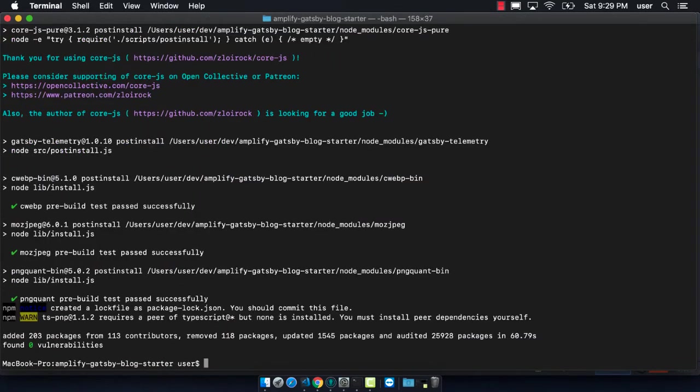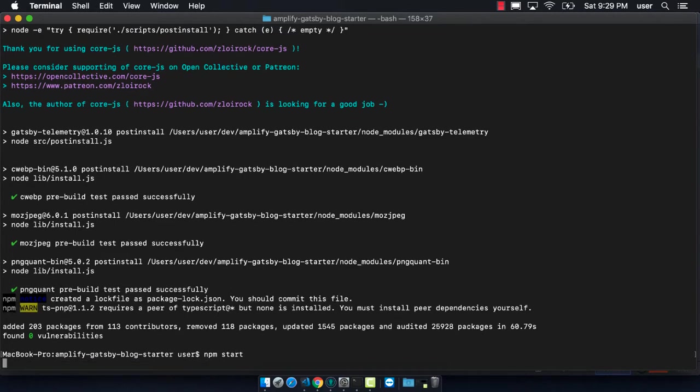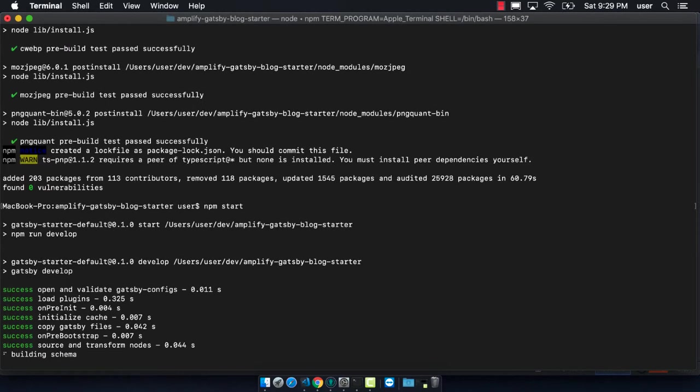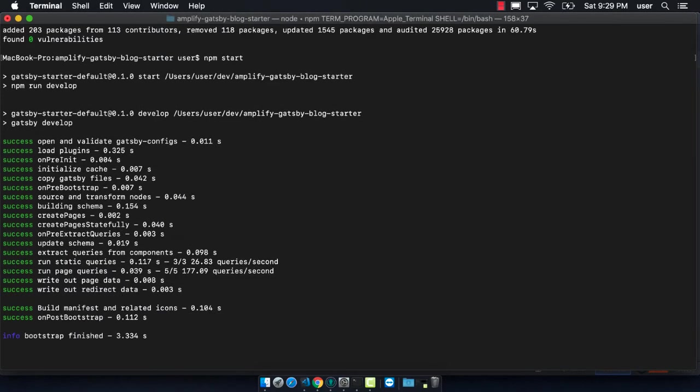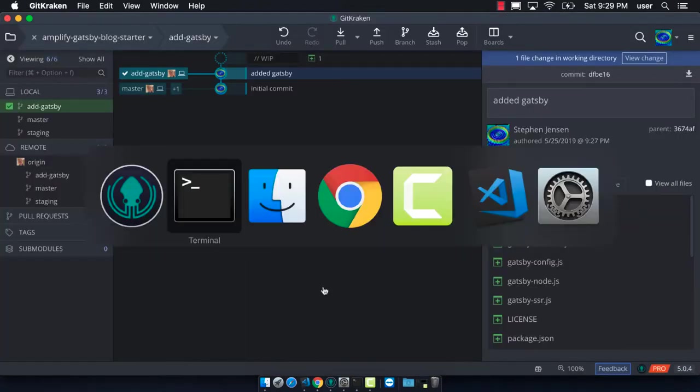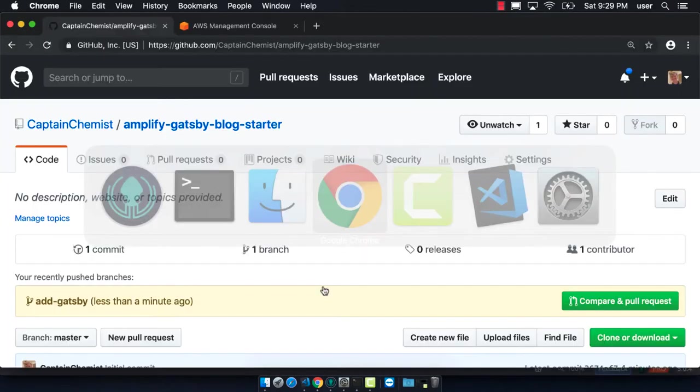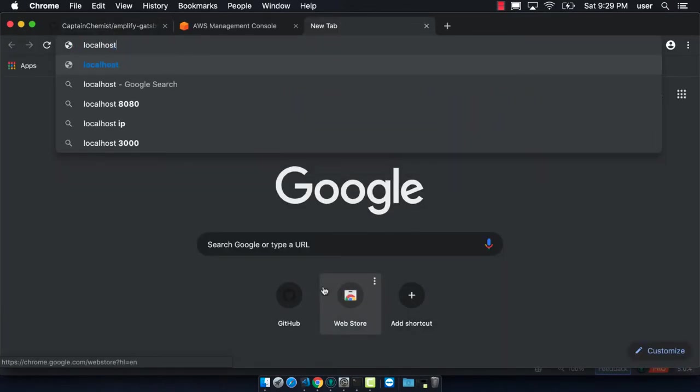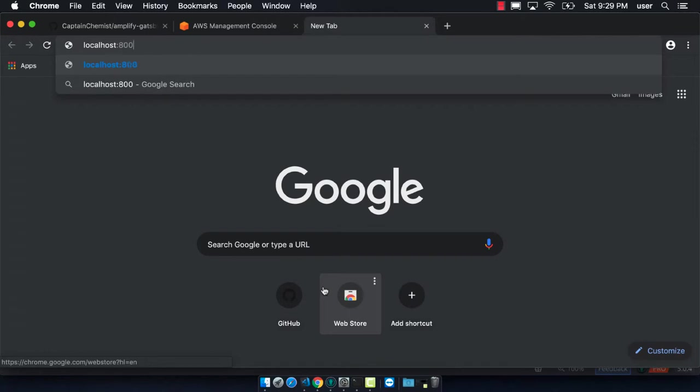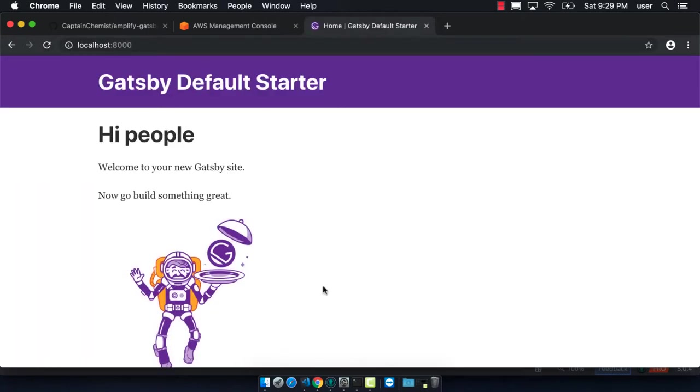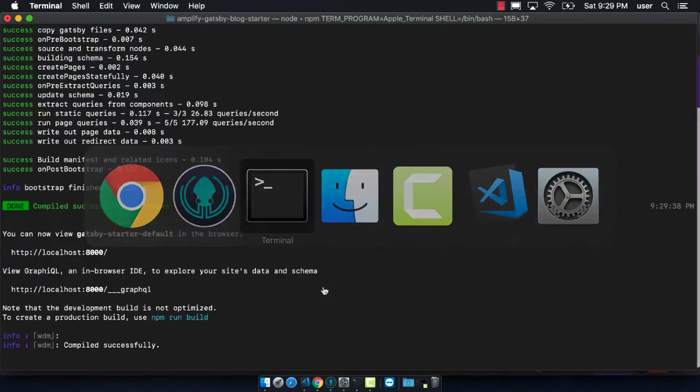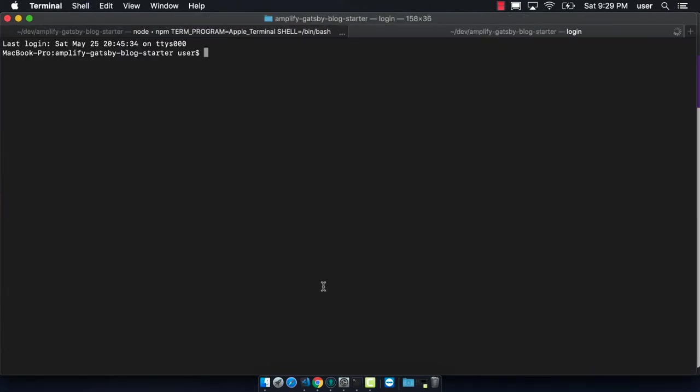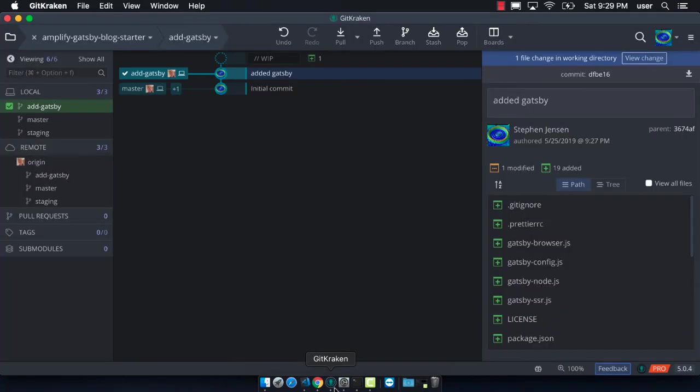Great, so now that everything's installed we can do npm start, which will start our local development server for Gatsby. We can see that it's all starting up now. We can go to localhost colon 8000 and we should be able to see our Gatsby default starter. Sure enough it loads, so this is great. This means that the code that we just made works.